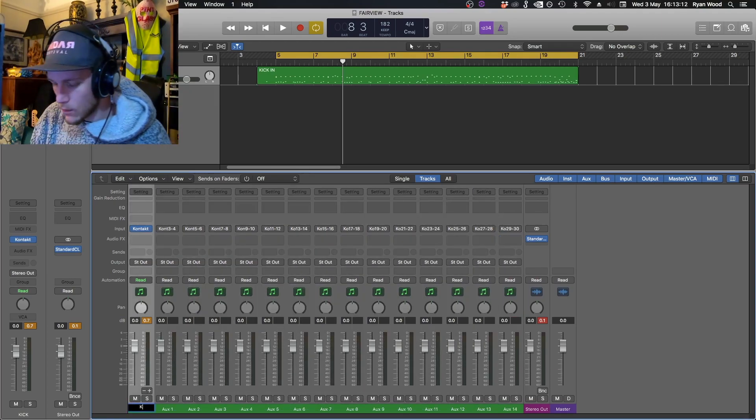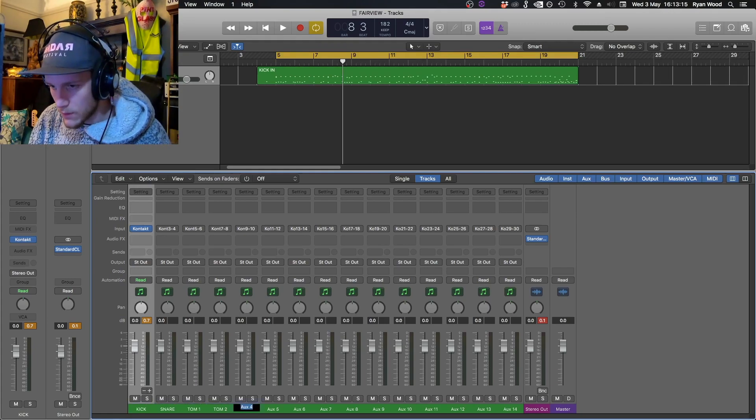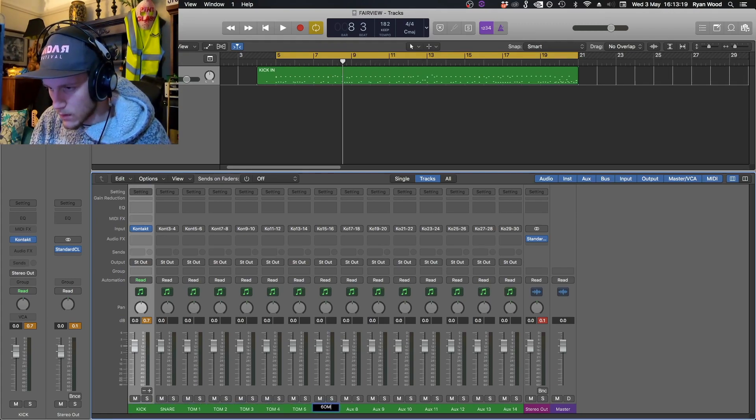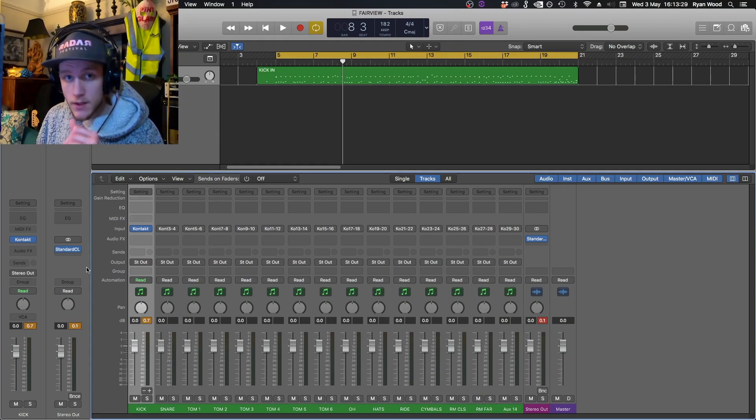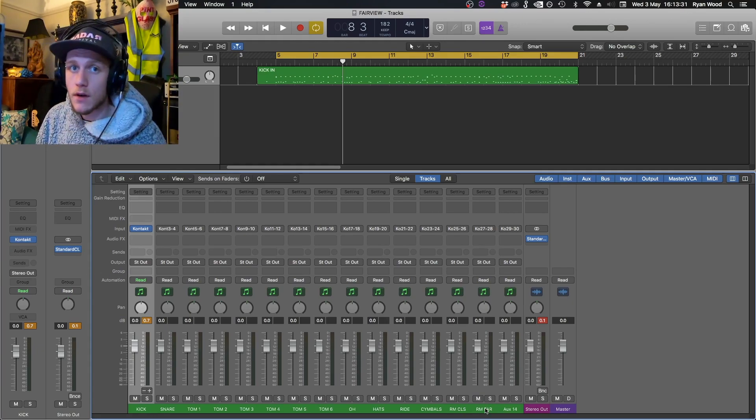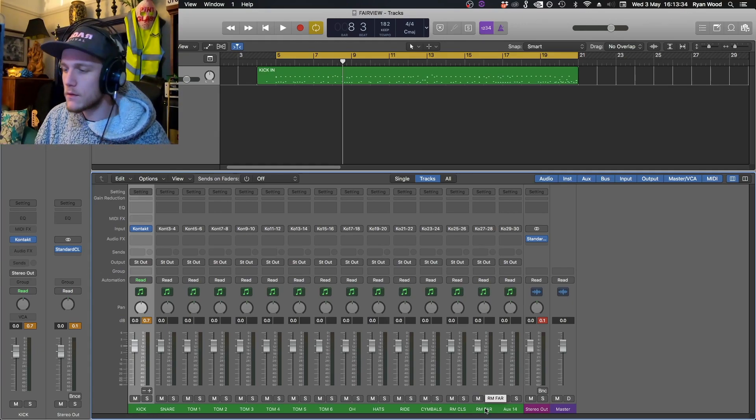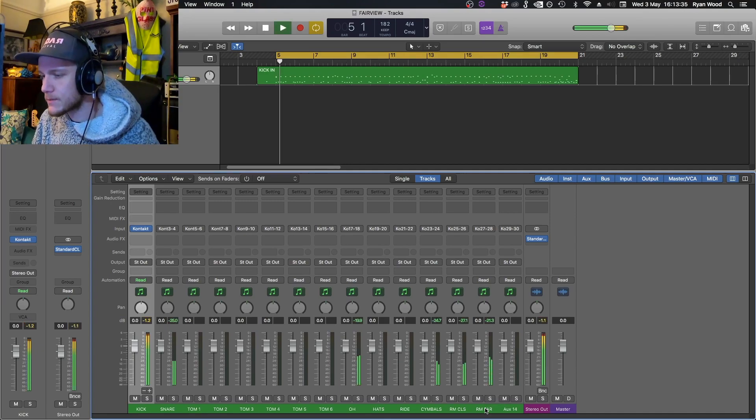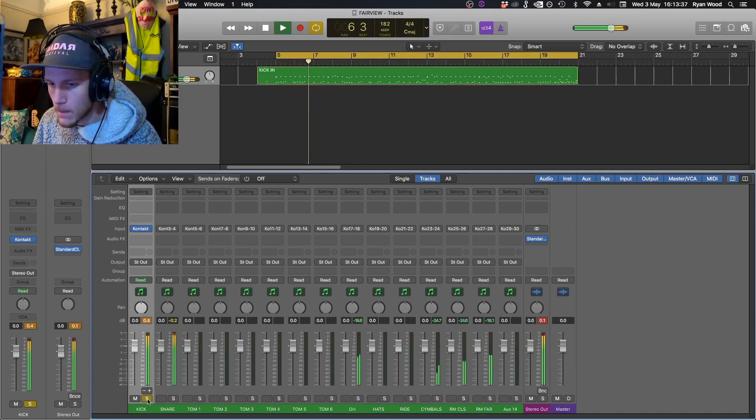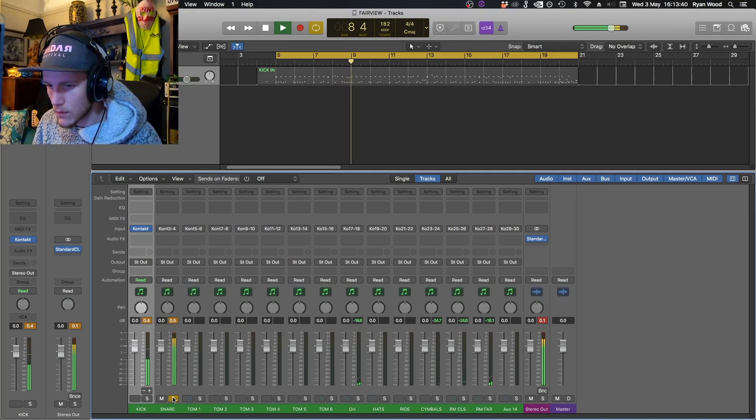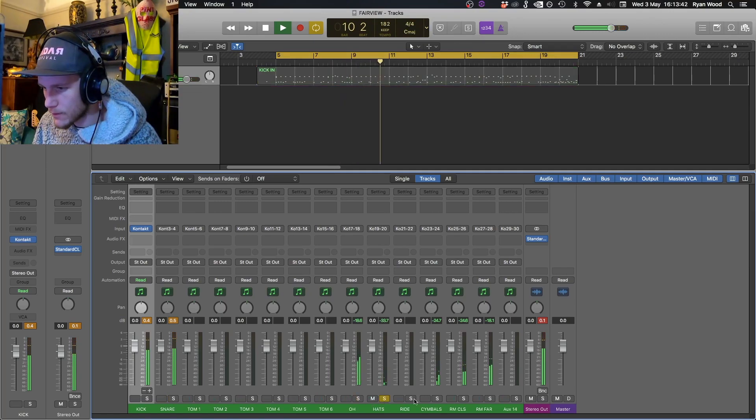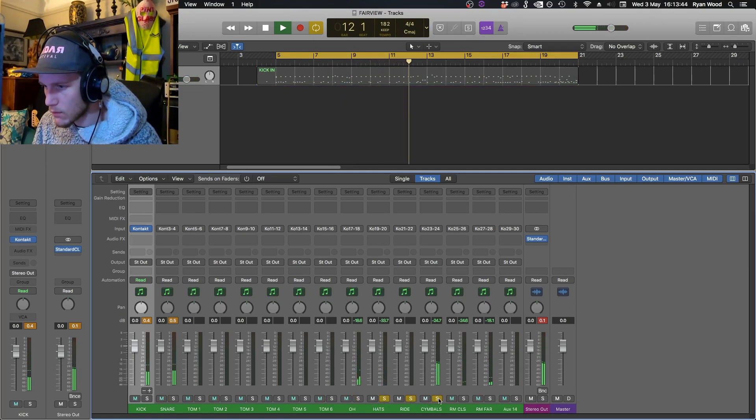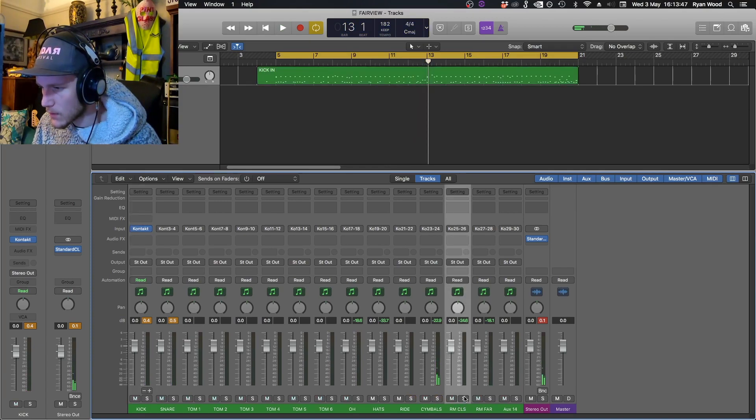Now we can label them. If I start soloing different channels we just start hearing the corresponding channels out of Contact. Awesome, and room close.